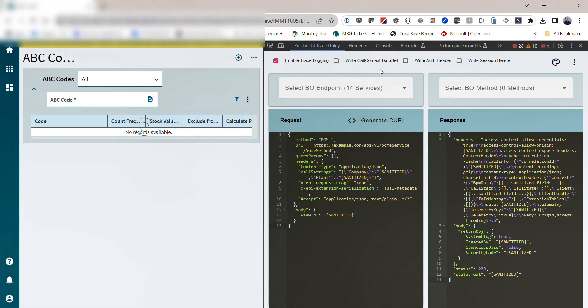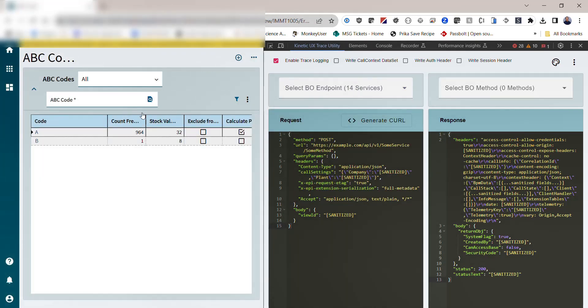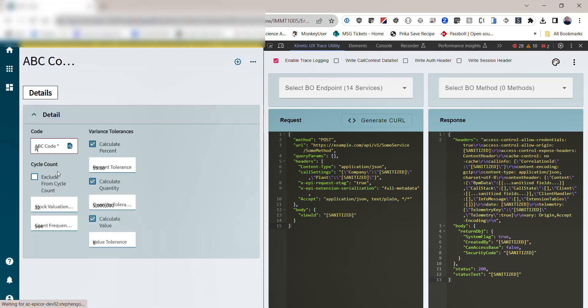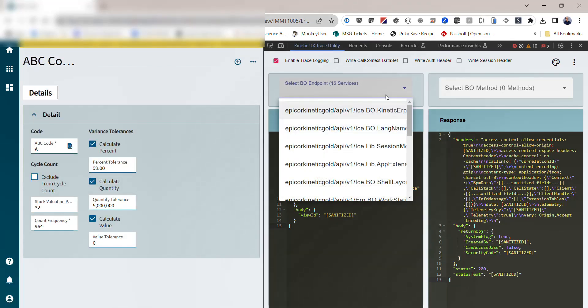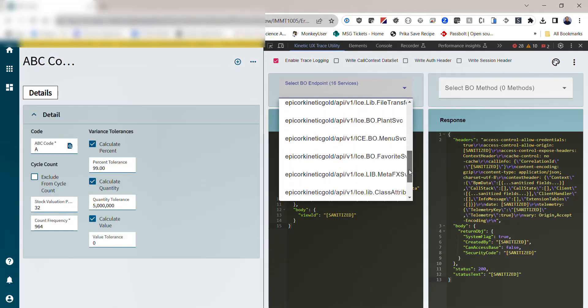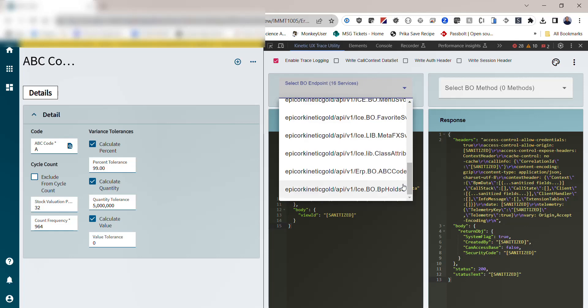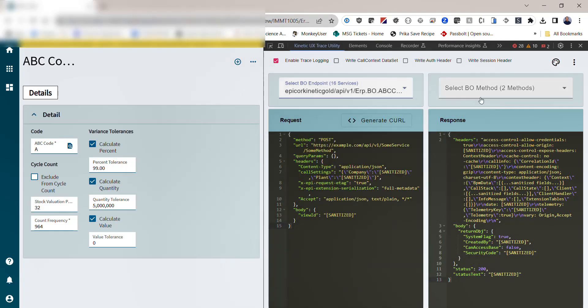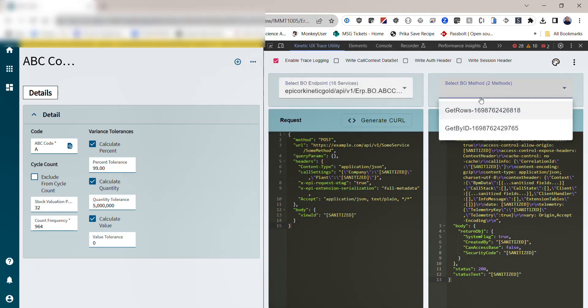I can see ABC code, for example. Now we have 214. I can do an ABC code selection here. So if I want to see what Epicor did or what requests were sent for each of these services, I can select the service and then get a list of the methods that were called for that given business object.